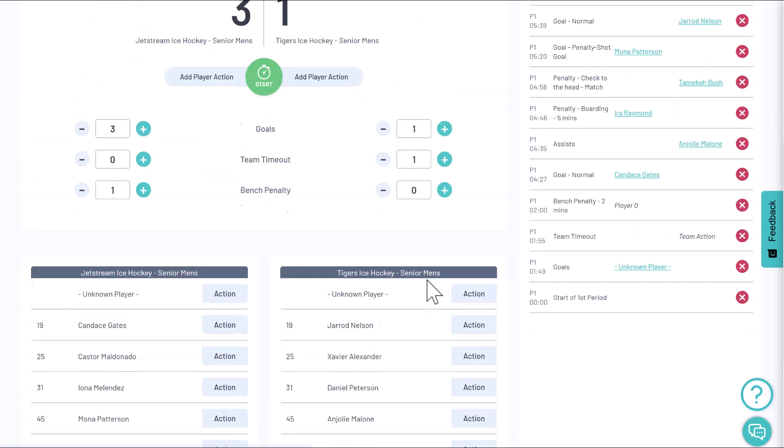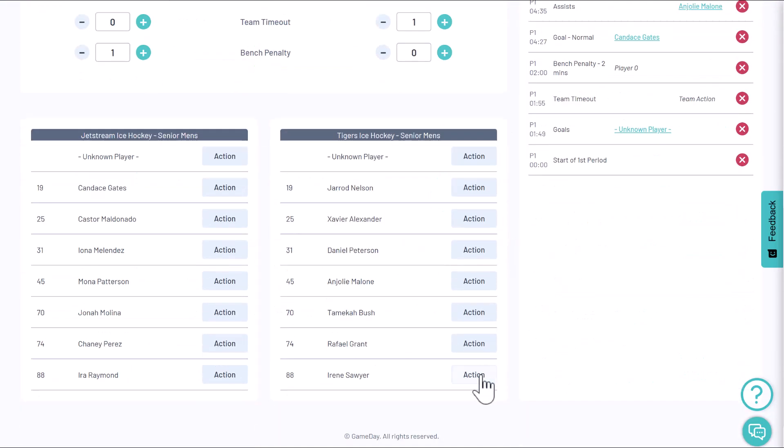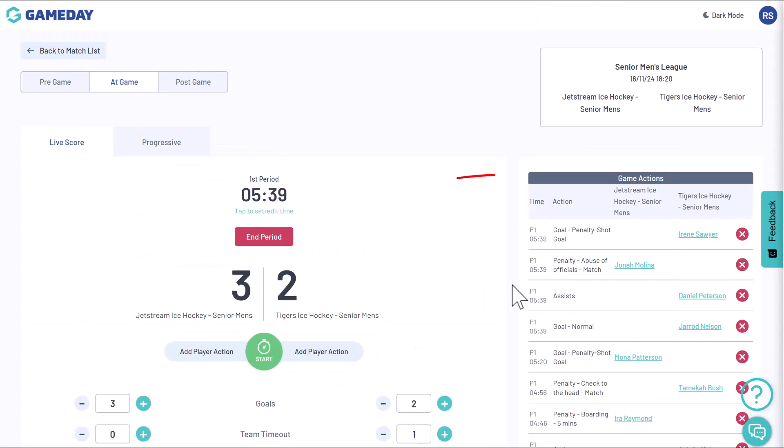All players and team actions are logged in the game actions log on the right hand side. This log will keep a detailed history of every action taken during the game.